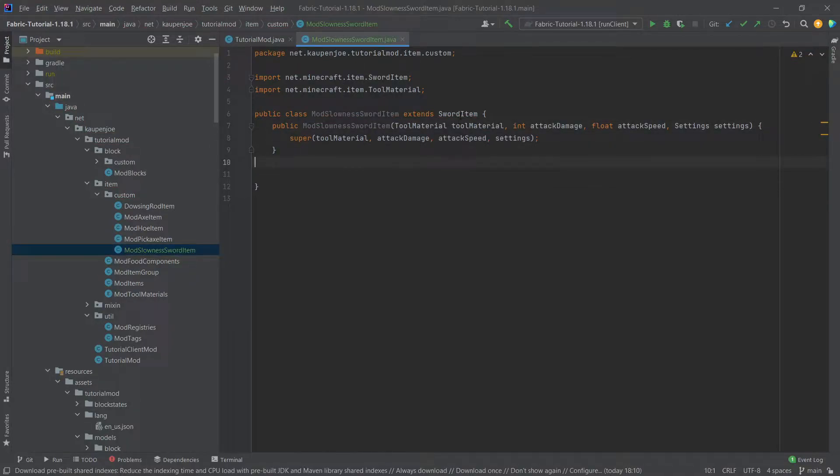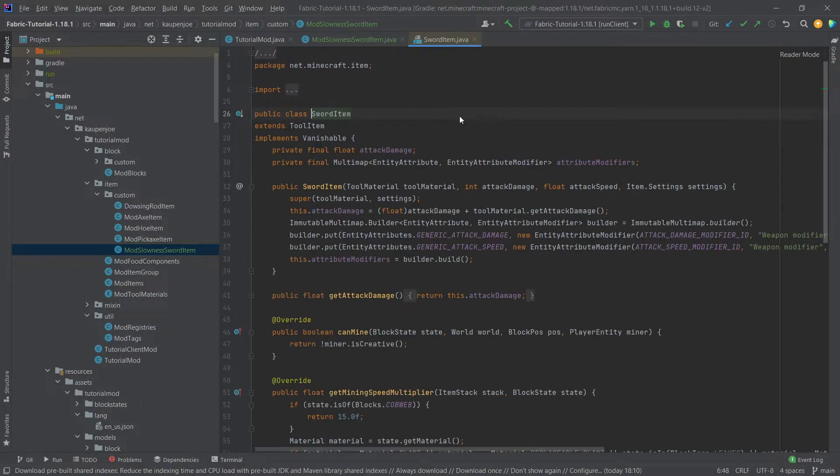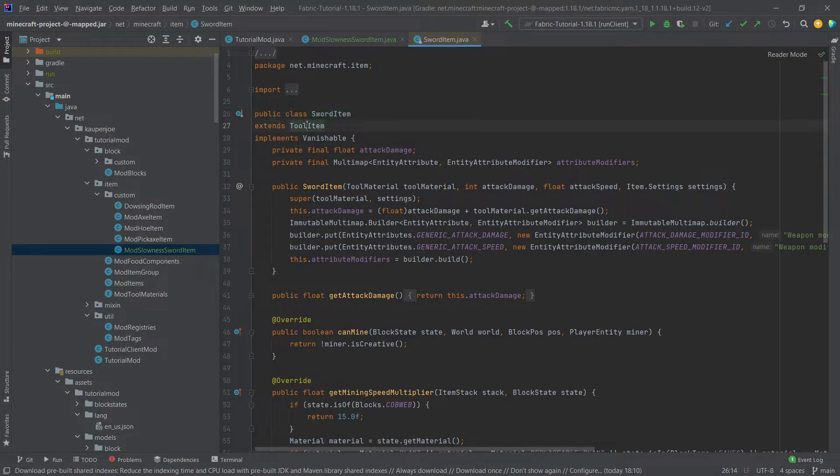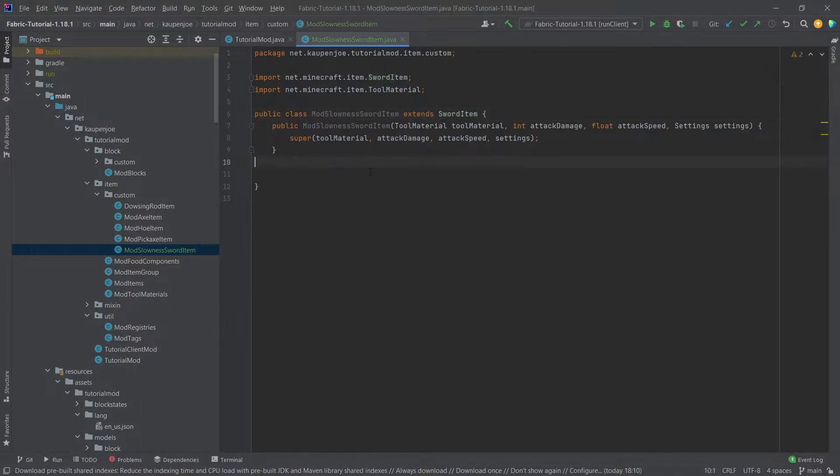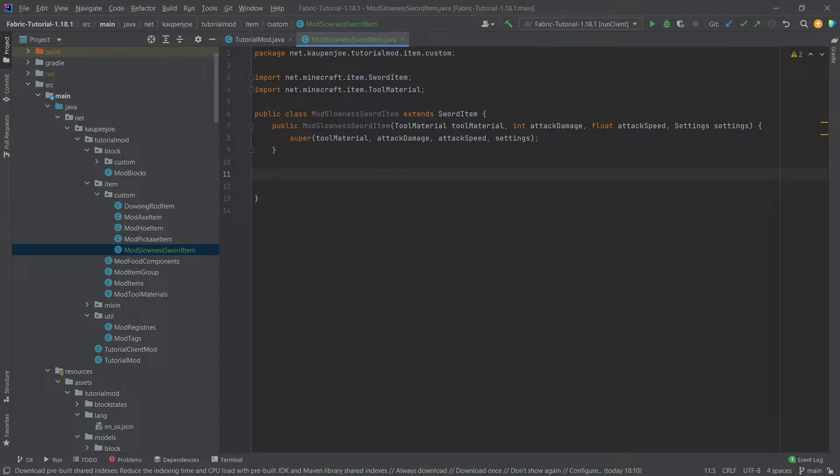Now what's pretty cool is that the sword item is, of course, not only a sword item, it's also an item. So if I middle mouse button click on this, you can see that the sword item extends the tool item, and the tool item extends the item class. So all of the item methods can also be overridden in this particular class here.